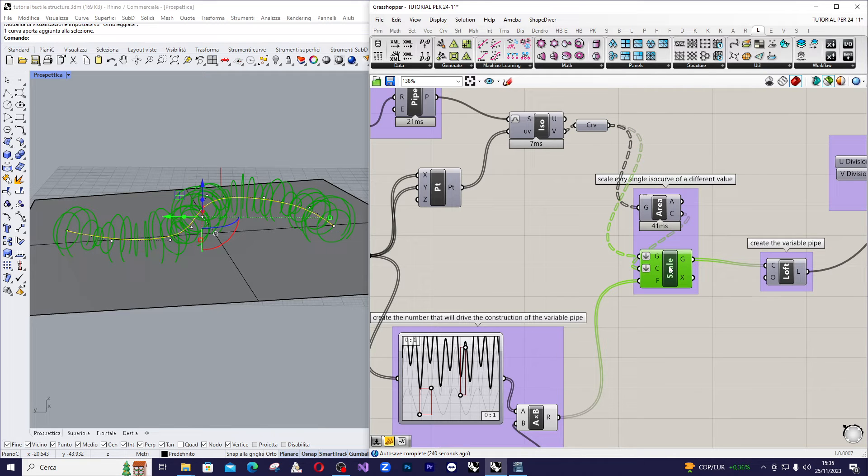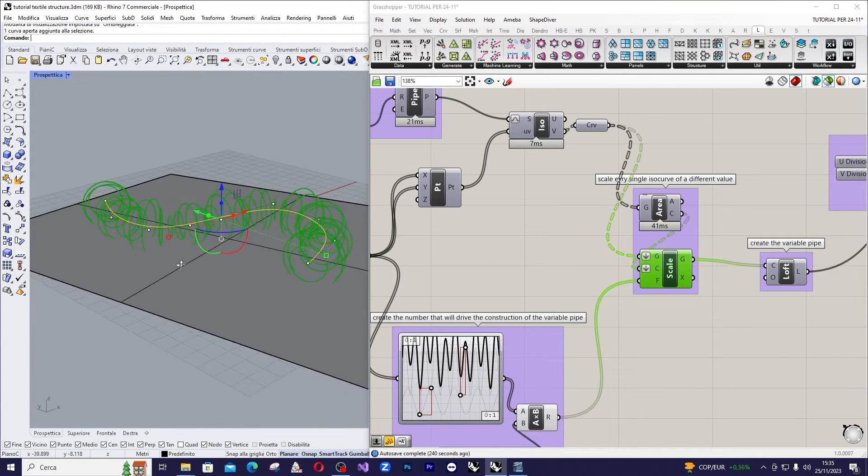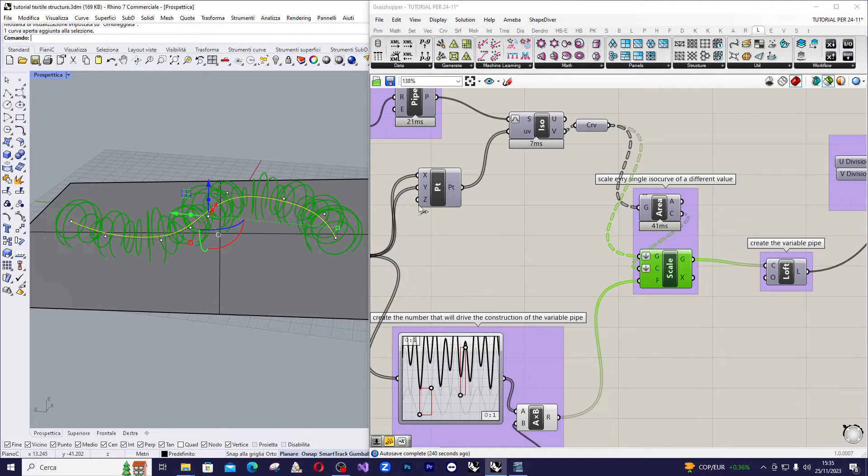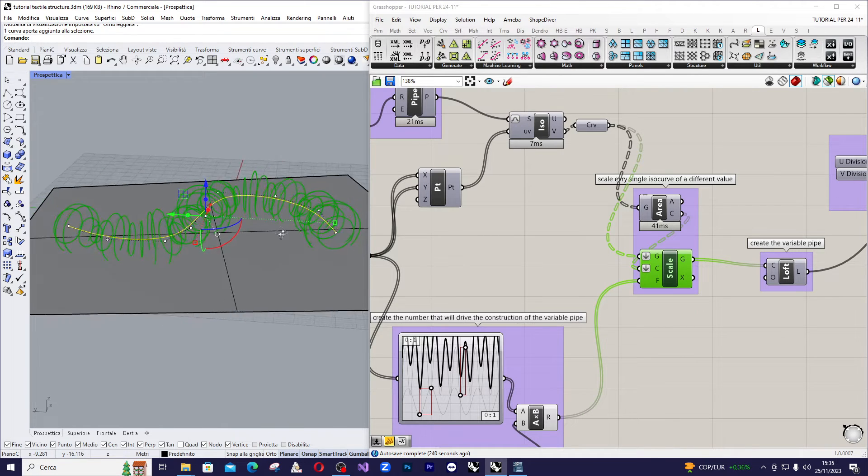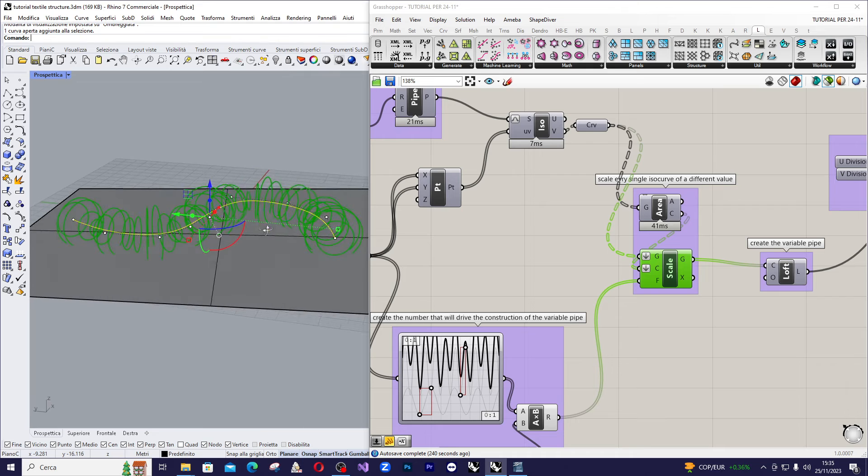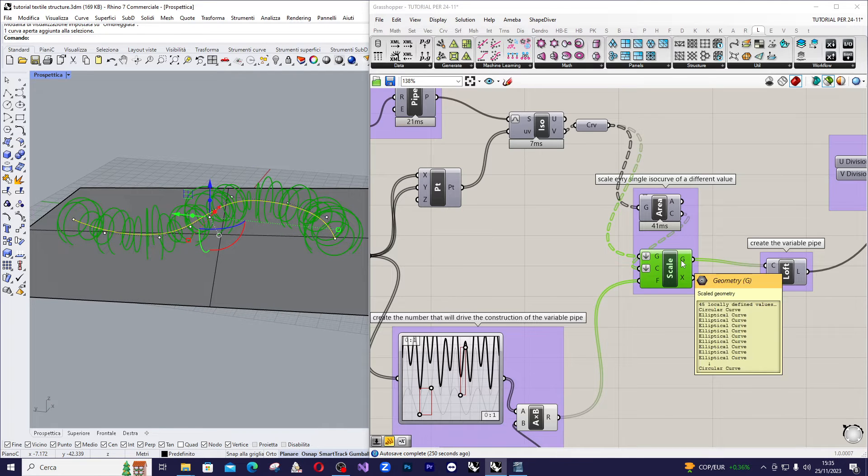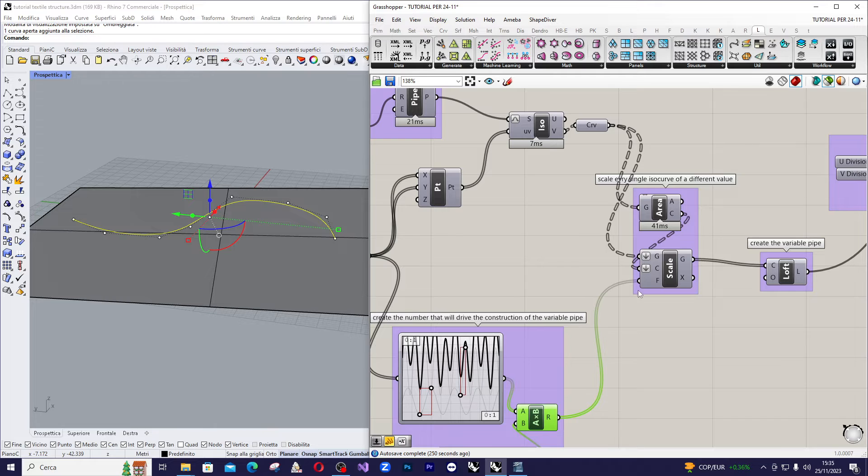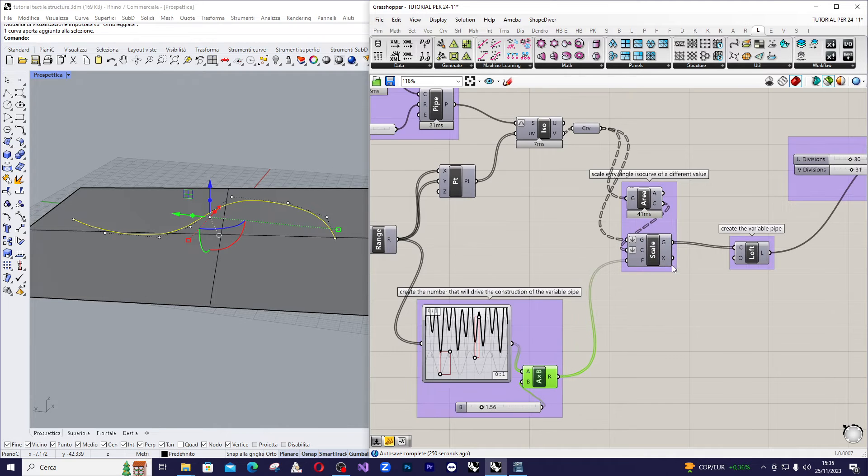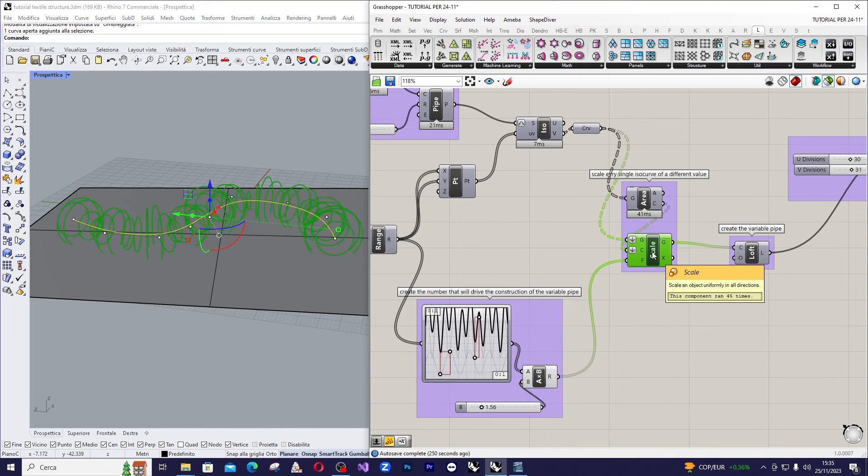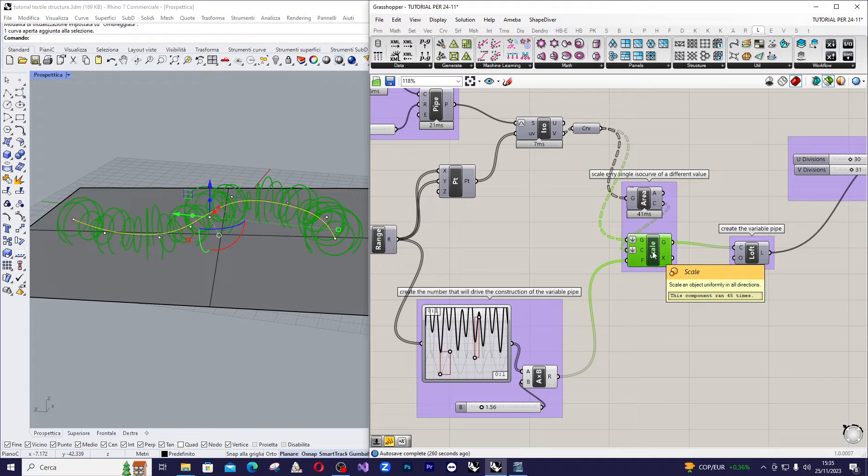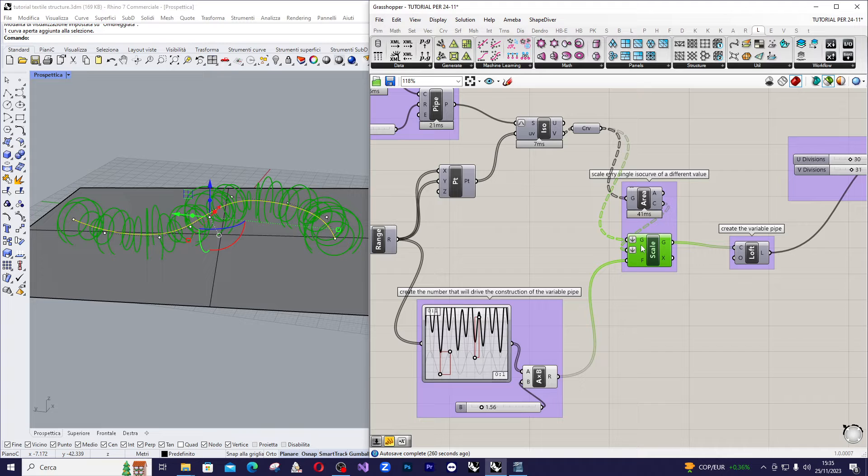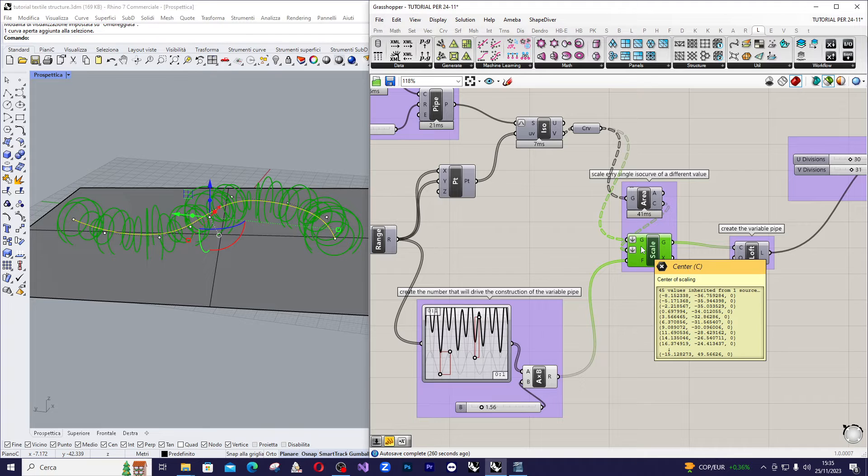So, we scale each one of these curves of a value that is defined by this graph mapper here and by this multiplier here. At the end we have a set of scaled curves. Remember to use flatten on both inputs of the scale component.